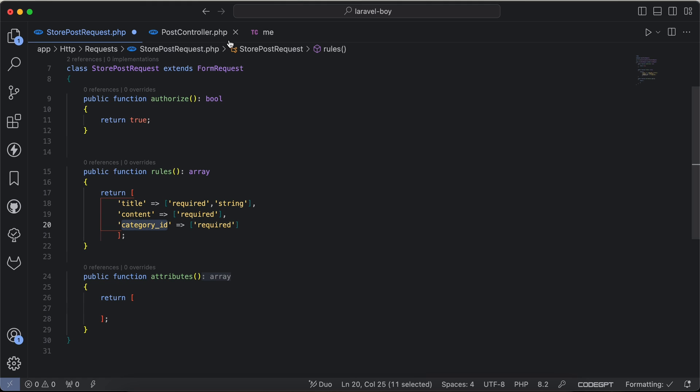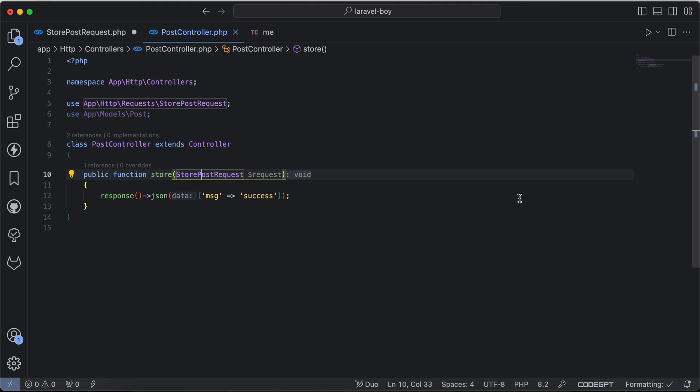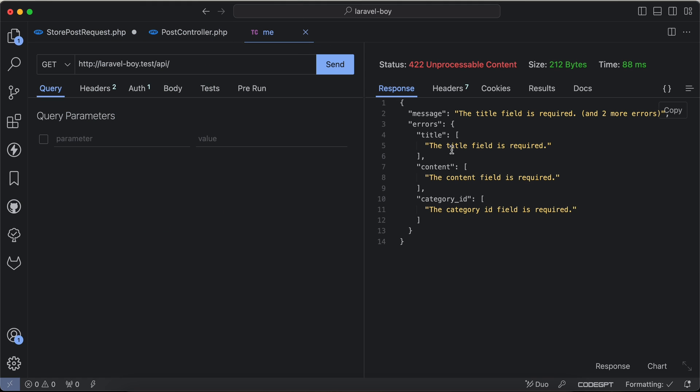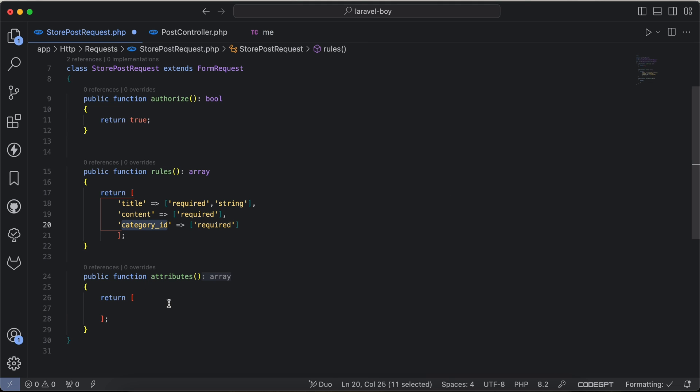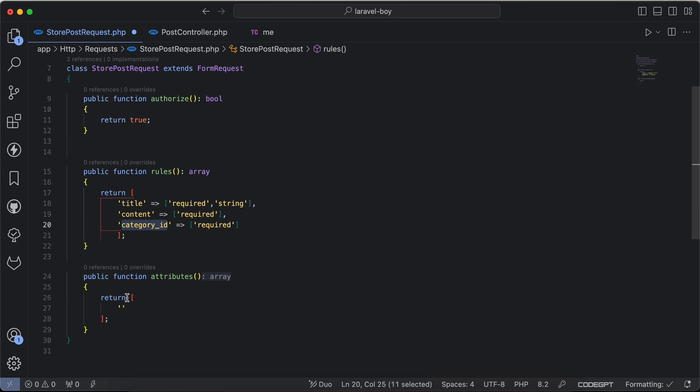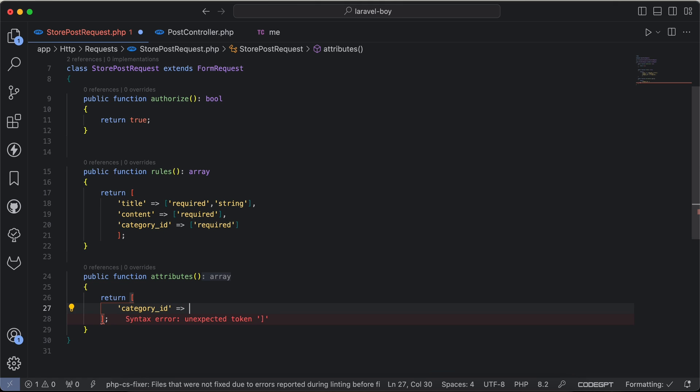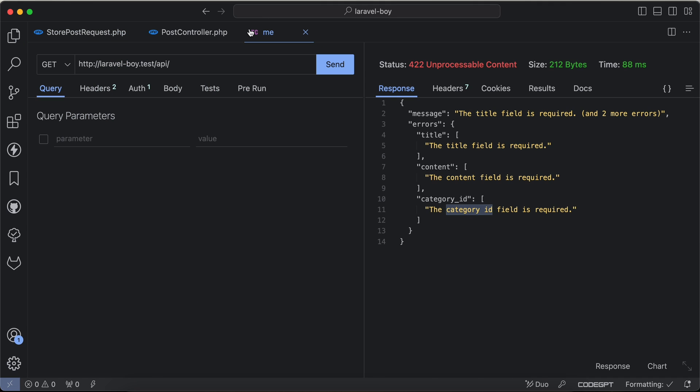If we say, for example, instead of category_id I want to make it category only in case of errors, I will say instead of category_id change it to category like this. If we back and check again, now it will be changed to category. The category field is required, as we can see, more readable for end user.